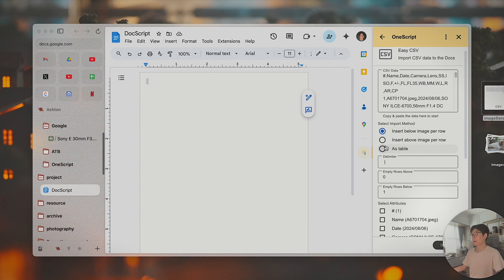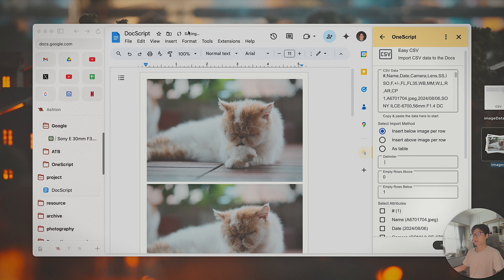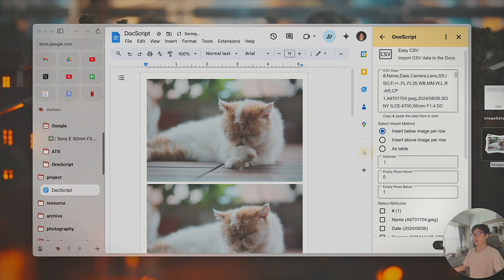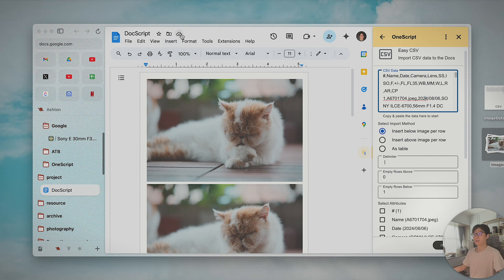Right now we have three options: you can insert below image per row, insert above the image per row, or insert it as a table. The main use case for me — if I grab these images into my Google Document — you need to process them after saving is done, otherwise the image is not yet saved and we'll have a problem trying to insert. We have six images in the document and six rows in the CSV data, so it's a one-to-one mapping. Now the images are saved to Google Drive.